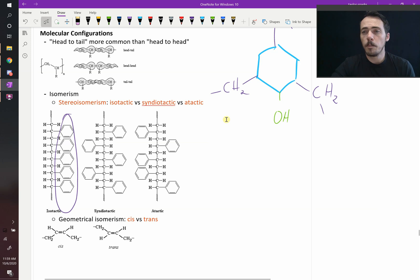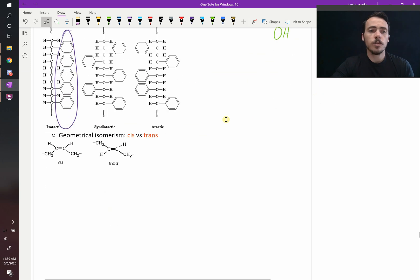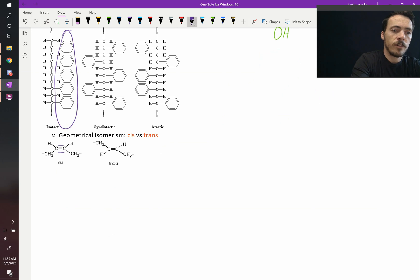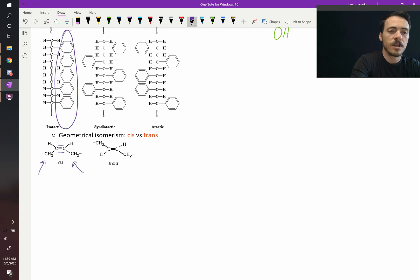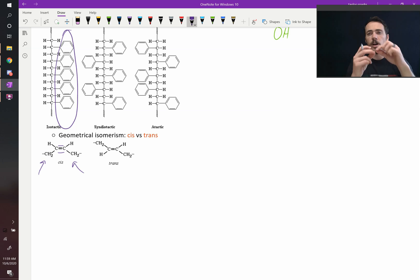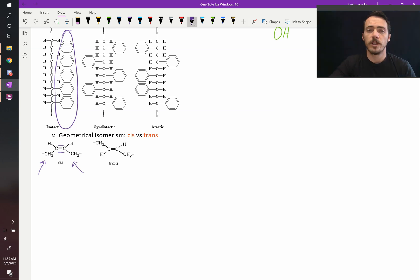Where you have double bonds, you can get geometric isomerism. So for example, we have this double bond. If you have the functional group on the same side, then you have cis bonding. If it's on opposite sides, then now you have trans bonding.